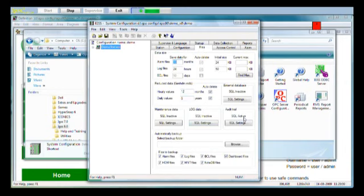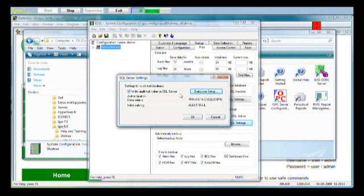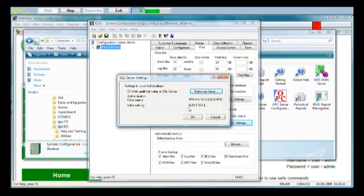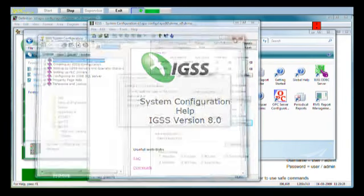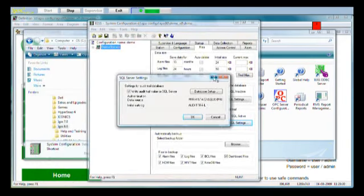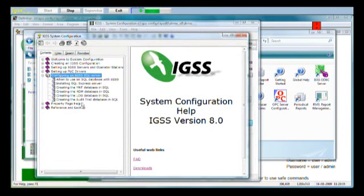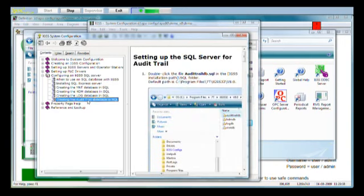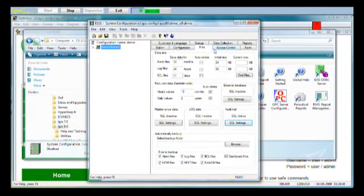Audit trail, and it says SQL active. So it saves all its data in an SQL database, but of course this SQL database must be set up first. SQL settings. This is my current setup. As you can see, I have data source, that's my computer name slash SQL Express. Initial catalog is audit trail. And this is very easy to set up because we have included an SQL database file. If you click on the question mark here in this dialog box, click on the button, go to configuring an IGSS SQL server, creating the audit trail database in SQL, then it takes you through all the steps in setting up audit trail.